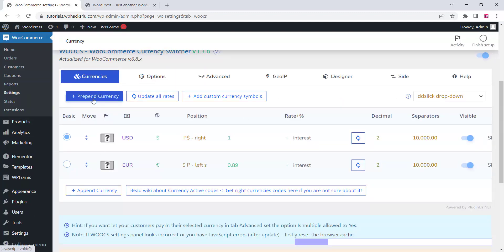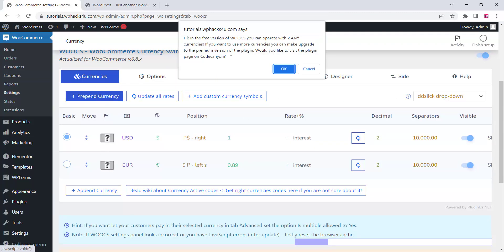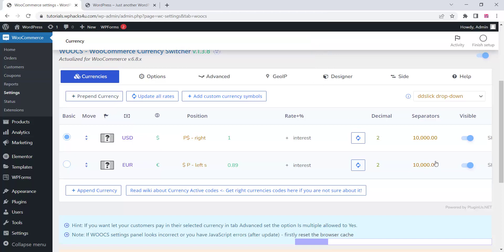Just click on the currency tab and you can see there are two currencies available on the free version. You can't delete these two currencies — instead, you can edit them. Just click on the currency you want to edit on the free version.